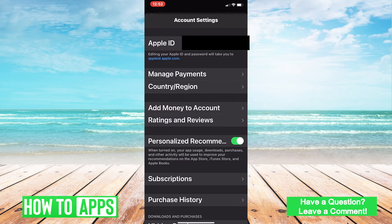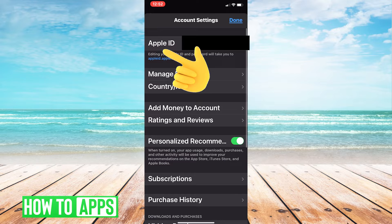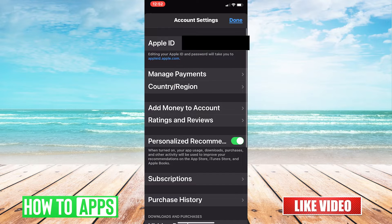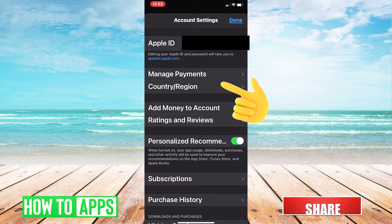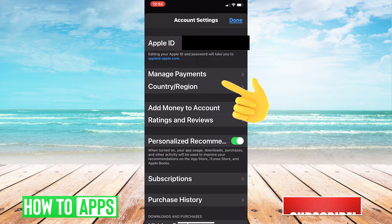After you hit that, you may have a prompt to sign in. If you do, sign in with your Apple ID. From there, you'll be prompted to this screen. Here, you'll want to select Country and Region.